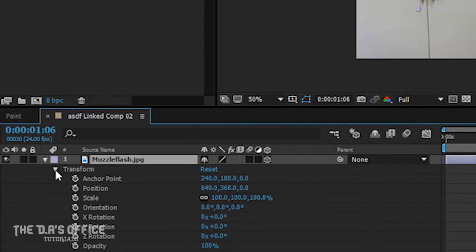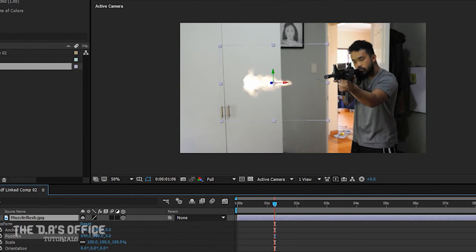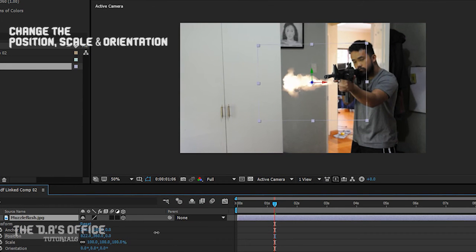Then click the arrow next to your image, click Transform, and you're going to have to play with the position, scale, and orientation to match the image to your video.